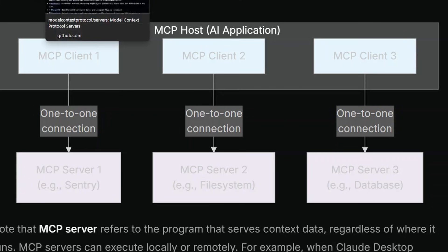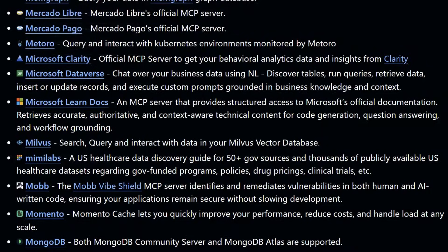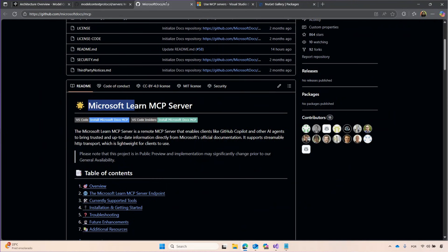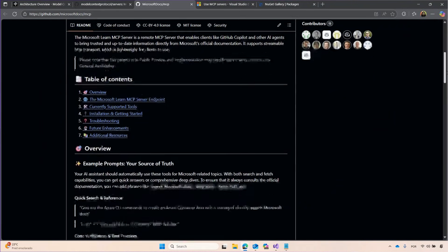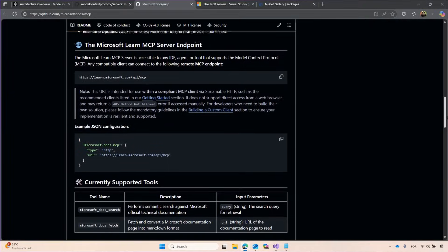What are we going to do today? We're going to show you how to quickly connect with an MCP server using Visual Studio. Right here we have the Microsoft Learn Docs MCP server, which allows our official documentation to be easily accurate, authoritative, and context-aware for anything you want to generate — questions and grounding to work better with AI.